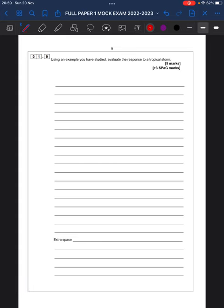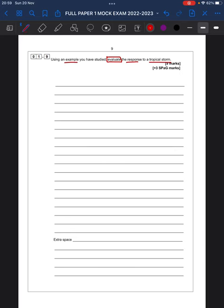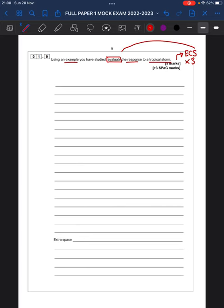Right then. Here is your first high tariff question. Your, well, your nine marks plus three spag. So, let's have a little look at this. Using an example you have studied. Evaluate your response to a tropical storm. Now, I don't want to over-egg this. Because what I do not want, year 11, and I've always said this, is I don't want you to look at these big nine markers and think, oh my Christ, how do I do this, okay, you need to look at these and think to yourself, right, there are 12 marks here. I am going to grab them. Okay, so don't be overawed by these nine markers. So, you've got ECS times three. And then in that stretch, you're looking to hook back to that evaluation. You're wanting to link it back to evaluation.